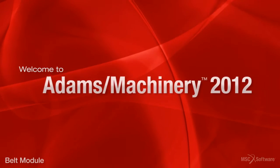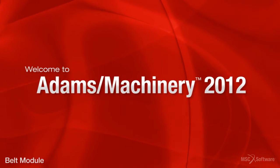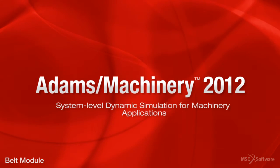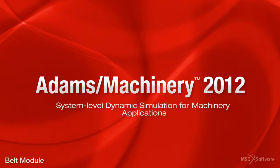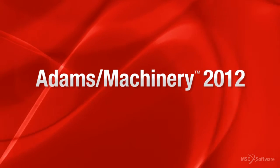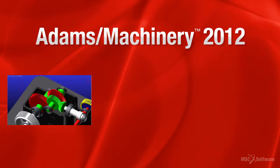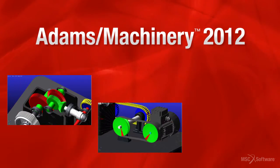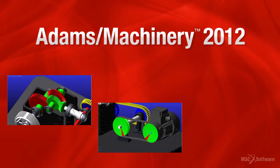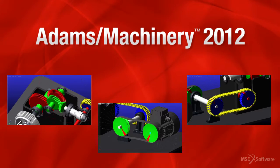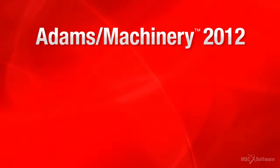Hello and welcome to Adams Machinery 2012. This is the debut release of Adams Machinery. The new solution features productivity benefits for engineers who are involved in modeling and simulating gears, belts, and chains for machinery equipment design.